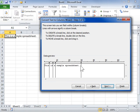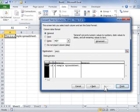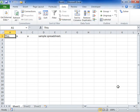Click Next. Click Finish. This is the process to convert text to columns.